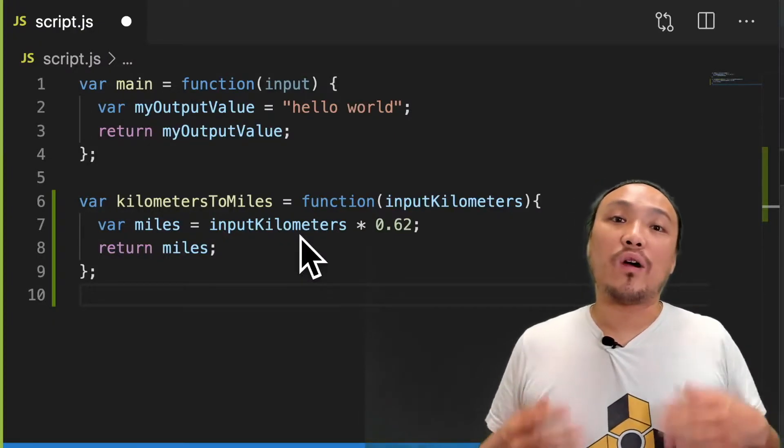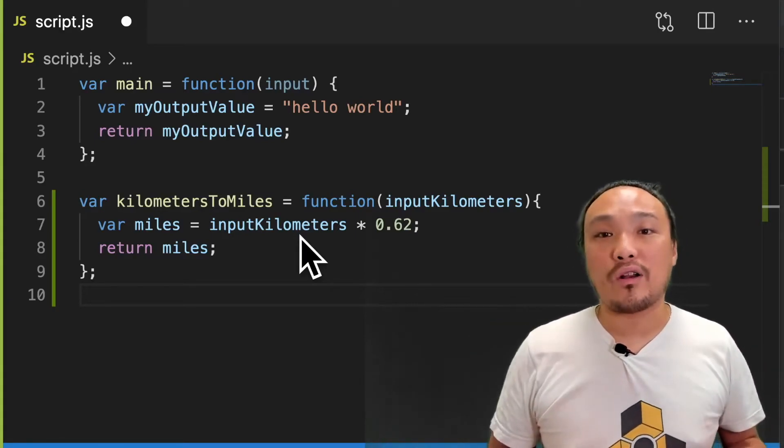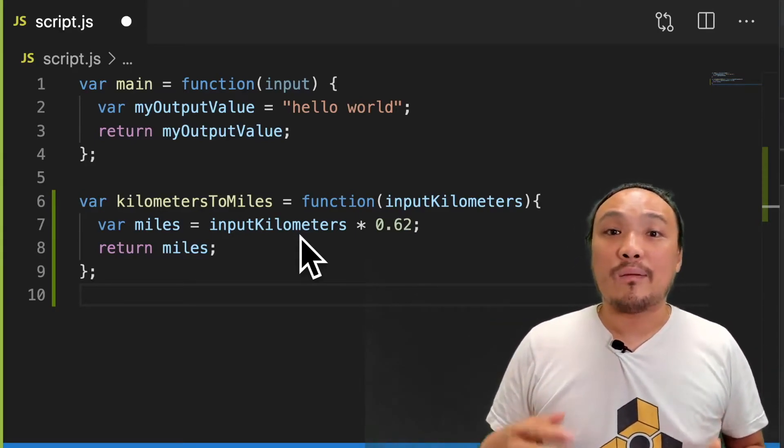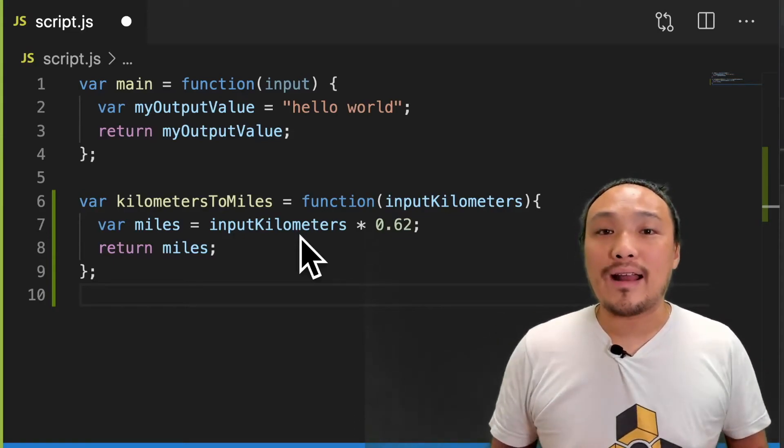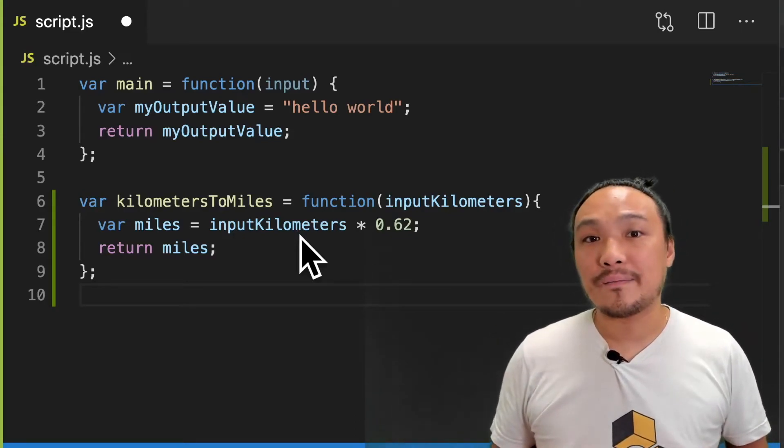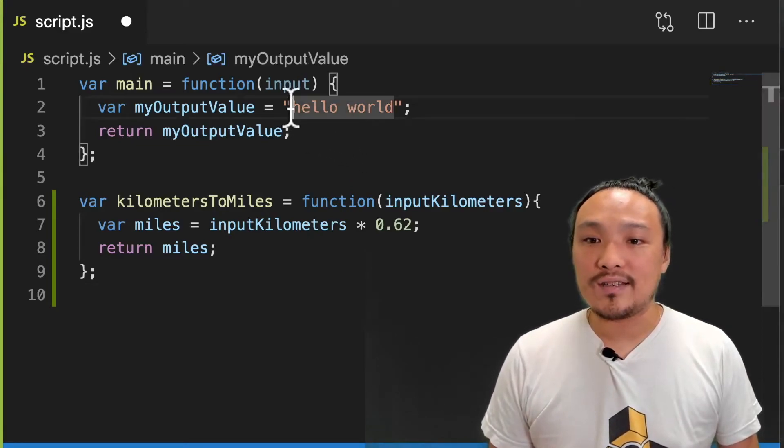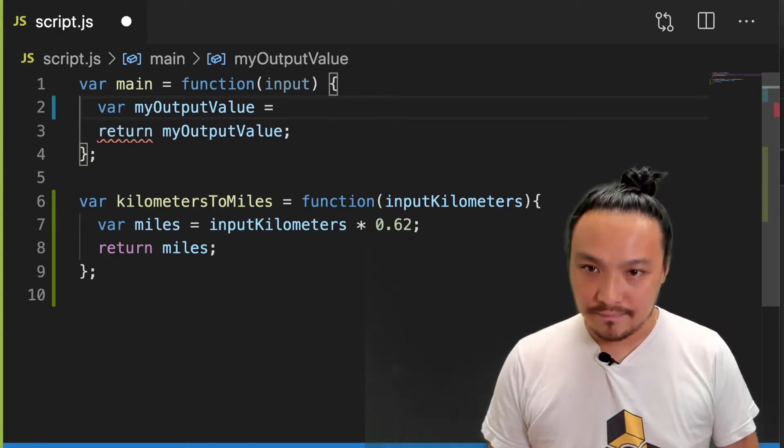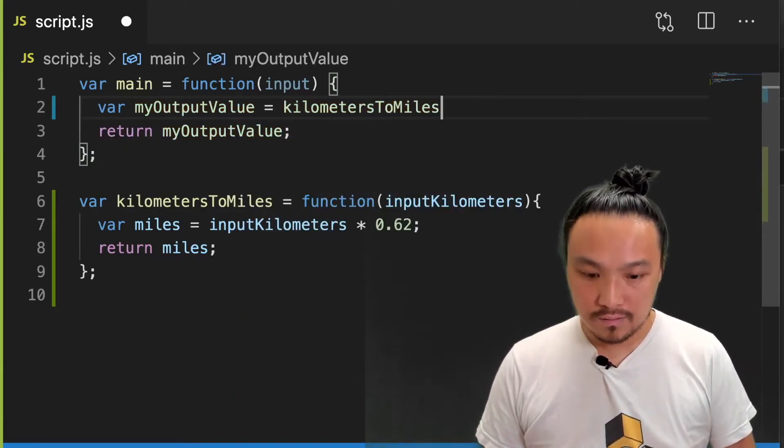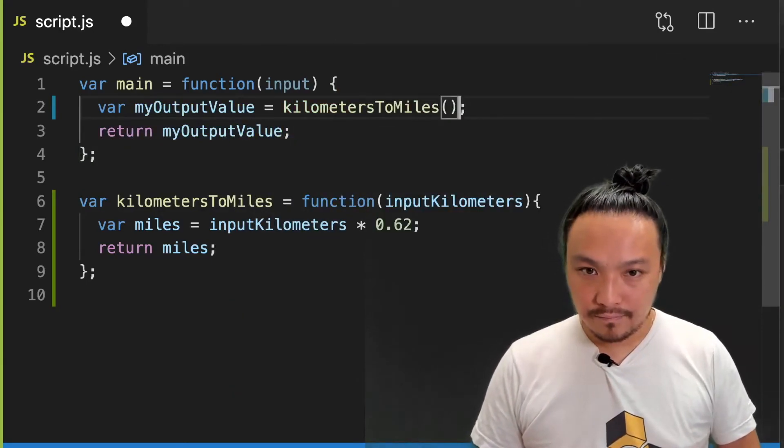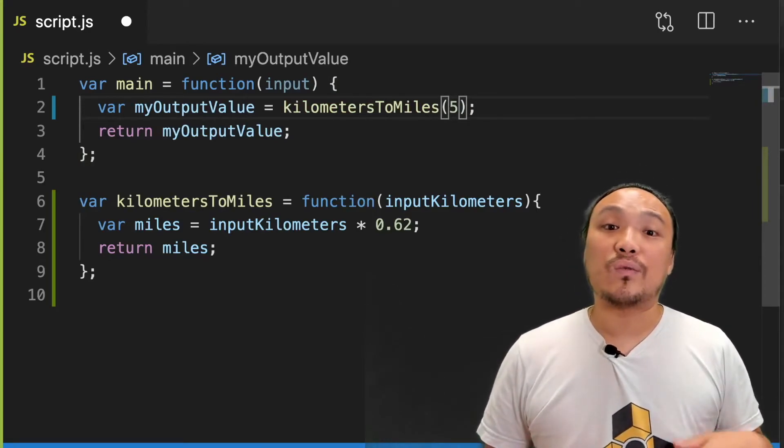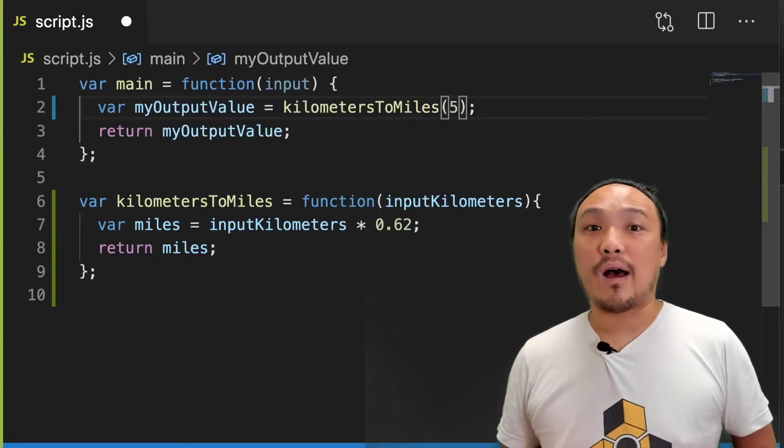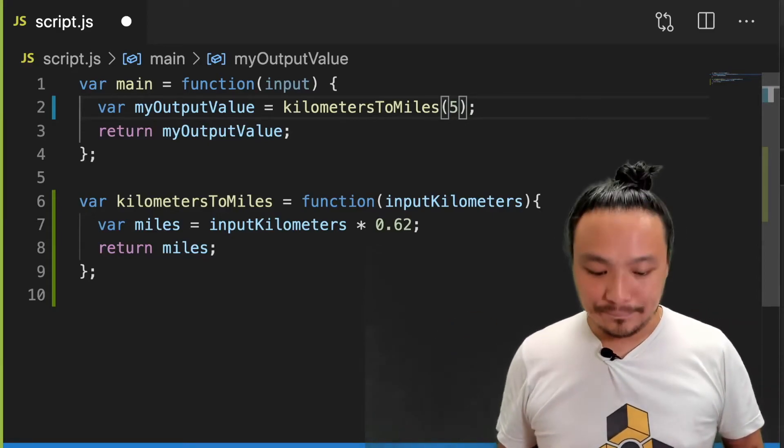So far, we haven't used our function inside the interactive part of our program. So next I'm going to move the function execution into the interactive part, and we'll see it appear in the gray box. So what I'm going to do is replace the word hello world with the execution of our function. So now I should see the result of this conversion inside the gray box. Let's save this and look at it in the browser.